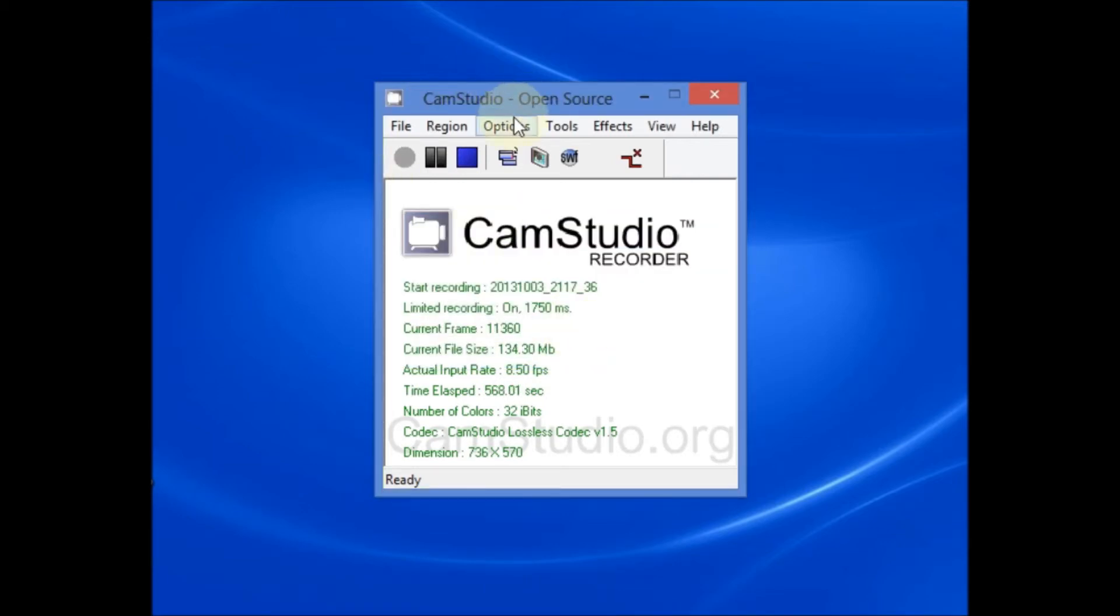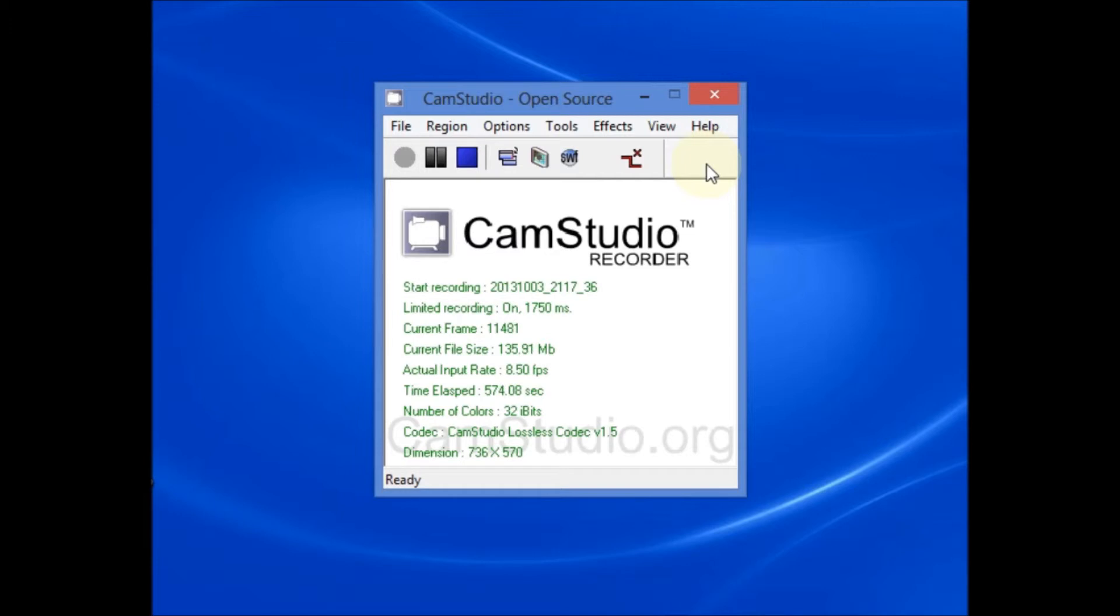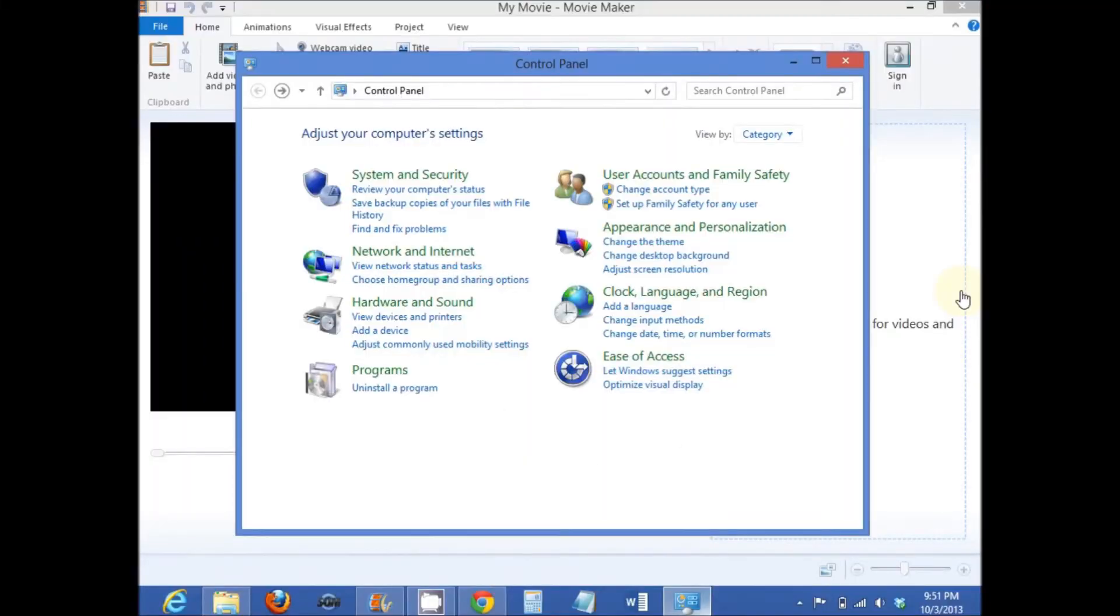There are many different options, tools and effects that you can experiment with in CamStudio. But the ones we covered are just a few that you'll want to be aware of in order to record quality video. For my screencasts, I always select the lowest screen resolution in order to get a more detailed and close-up view of the recording region.